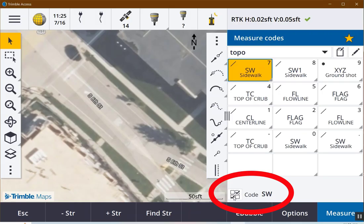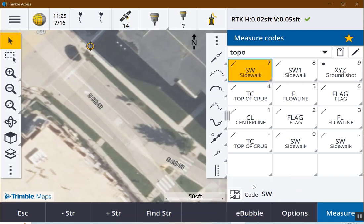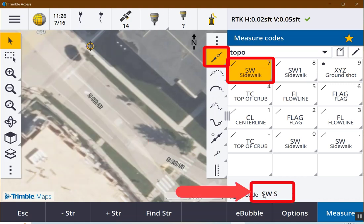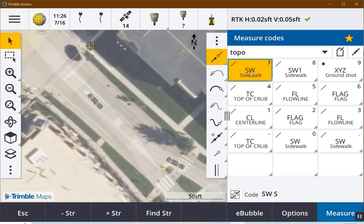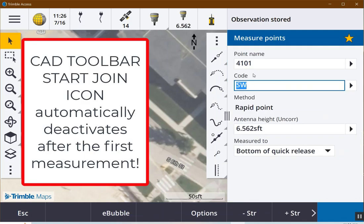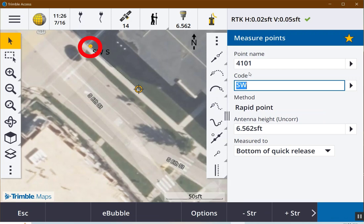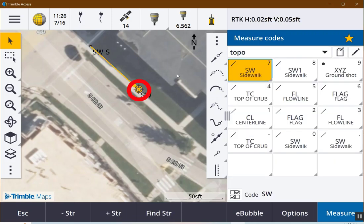In a previous video, we talked about the 12th man — combining multiple codes together. Using the measure CAD toolbar takes it to the next level. If I say start a join sequence and I have the sidewalk chain highlighted, you can see that it actually took the chain and added the control code to start a chain. As soon as I measure this point, it started the chain. If I take the next point — observation stored — you can see it connected the dot.